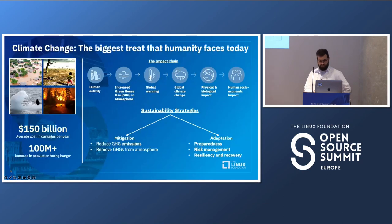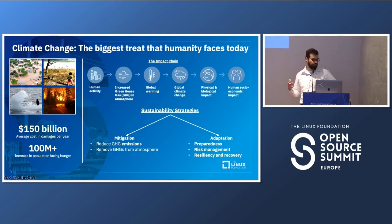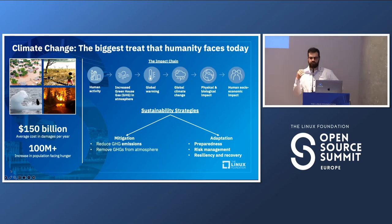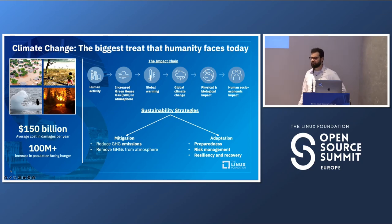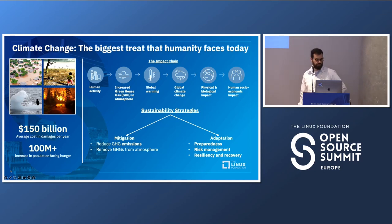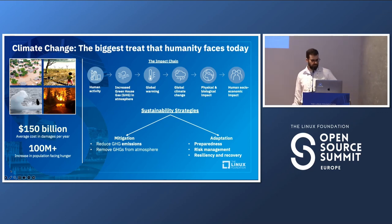The motivation is climate change, which is becoming increasingly important. Human activity — using more energy and producing CO2 — is increasing greenhouse gas emissions, which impacts global warming and in turn affects the environment and the economy. So there are some ways to mitigate that.